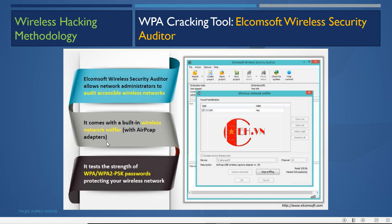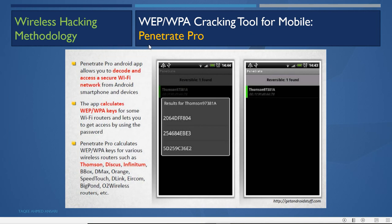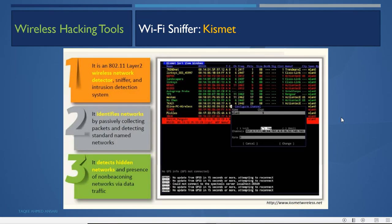There are other tools available to crack WEP and WPA, and mobile tools as well. Penetrate Pro is an Android app that decodes and accesses secure Wi-Fi networks from Android smartphones. It calculates WEP and WPA keys for various Wi-Fi routers such as Thomson, D-Link, O2 wireless routers, etc., and lets you gain access using the calculated password.